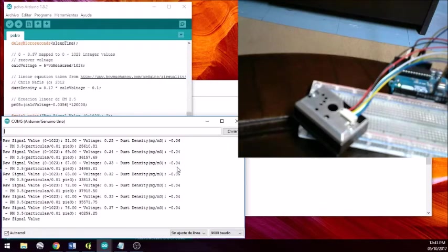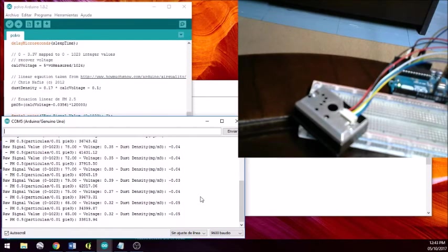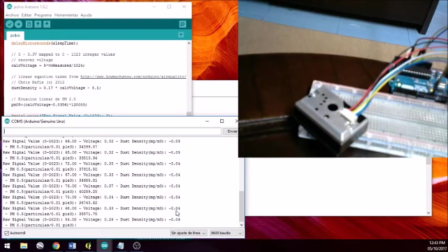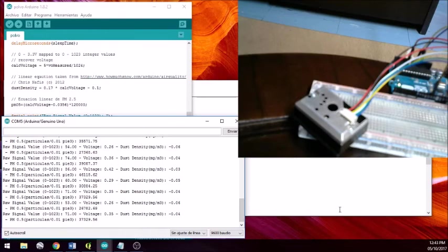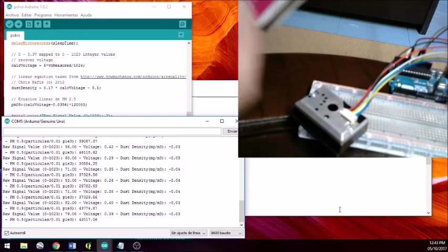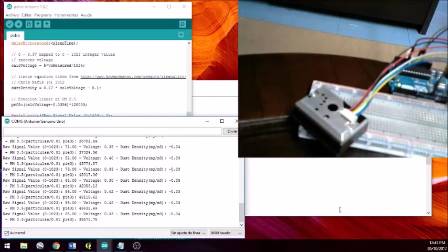As you can see here, the density of the dust is slightly negative, because right now there is nothing in the environment — I am in a closed environment and the equation is calibrated so that this is one of the minimum values it can return. Now let's run a test with a phosphor to see how the sensor works.